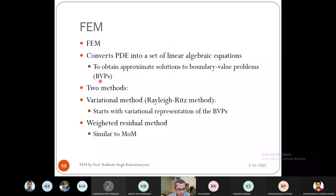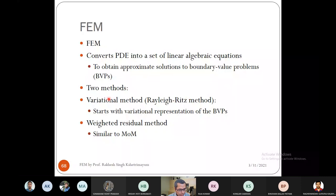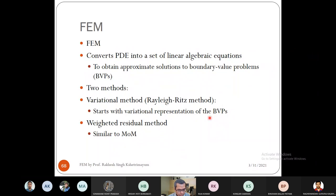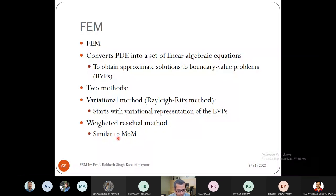The finite element method solves boundary value problems in two main ways. The first is the variational method, also called the Rayleigh-Ritz method, because it was started by Rayleigh and completed by Ritz. This is the most widely used FEM approach. The second method is the weighted residual method, which is similar to the method of moments.